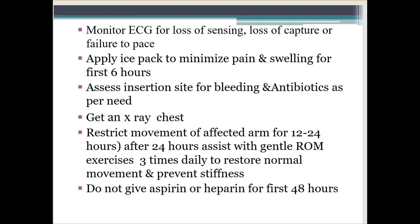Assess the insertion site for bleeding, and infuse antibiotics according to the patient's needs and the doctor's prescription. Get an X-ray to identify whether the pacemaker is implanted in the correct position. Restrict movements of the affected arm for 20–24 hours. After 24 hours, assist with gentle range-of-motion exercises three times daily to restore normal movement and prevent stiffness.